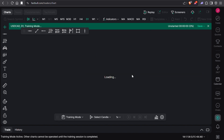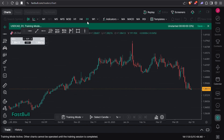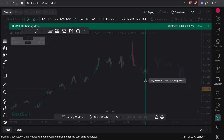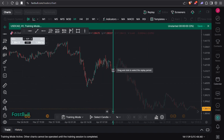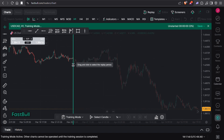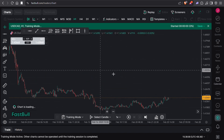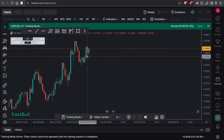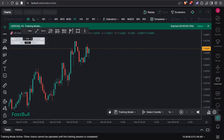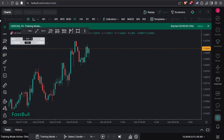We need to click on the Replay option. Go to the 1-hour time frame — we are on USD/CAD. If you want to go to a specific date like February 26, 2025, you can move the replay bar to that point. I moved it here.